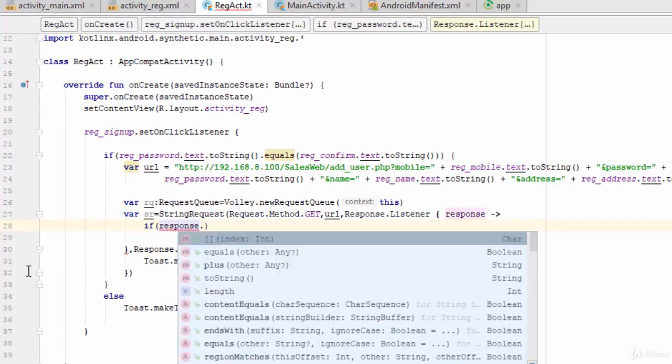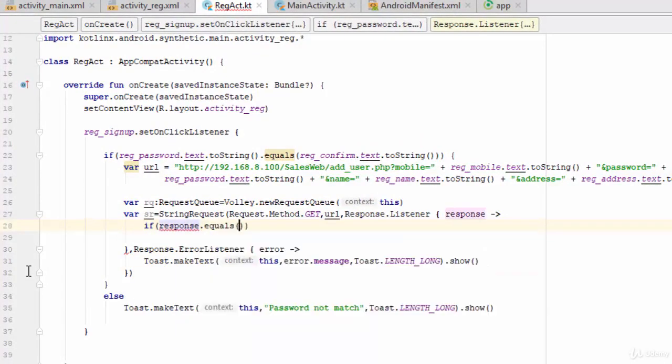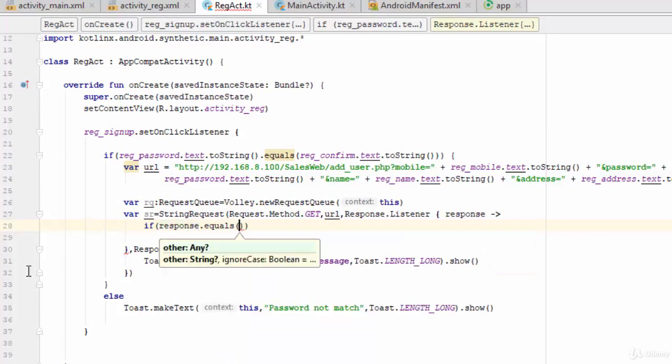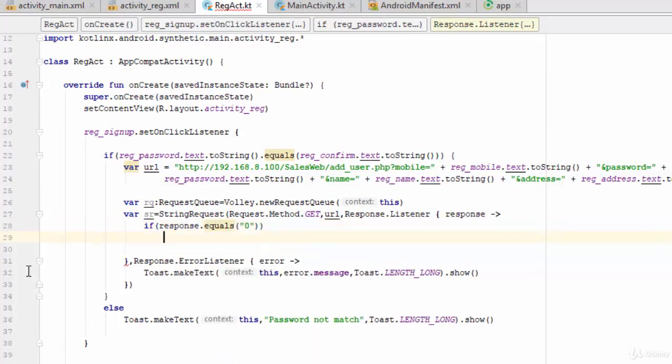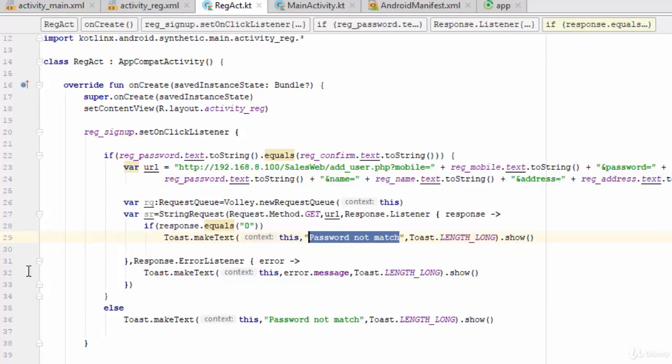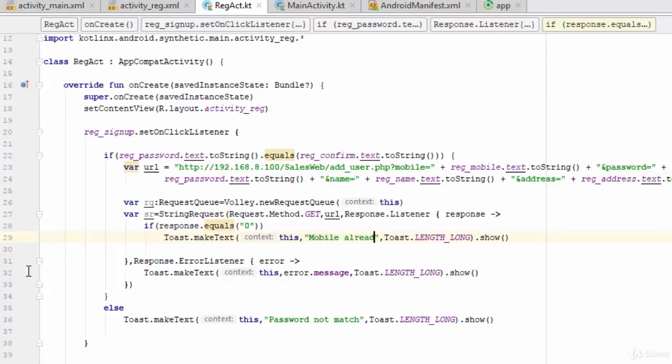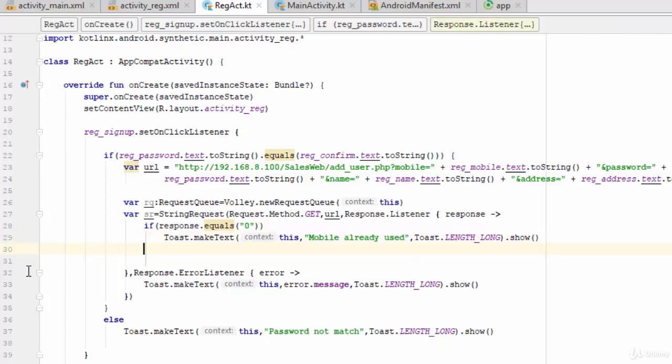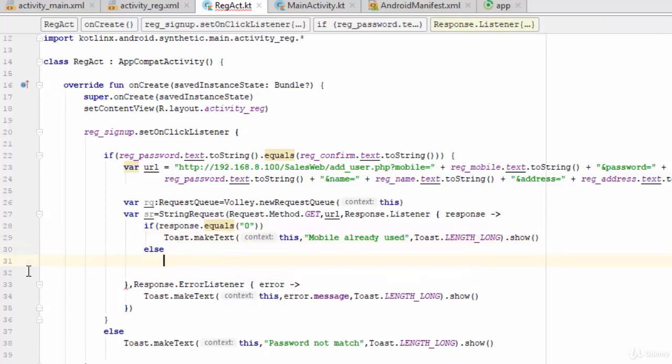If response dot equals zero, let's add another toast with for example mobile already used.